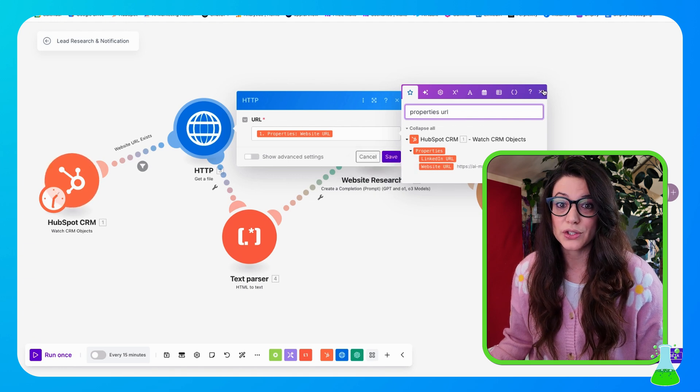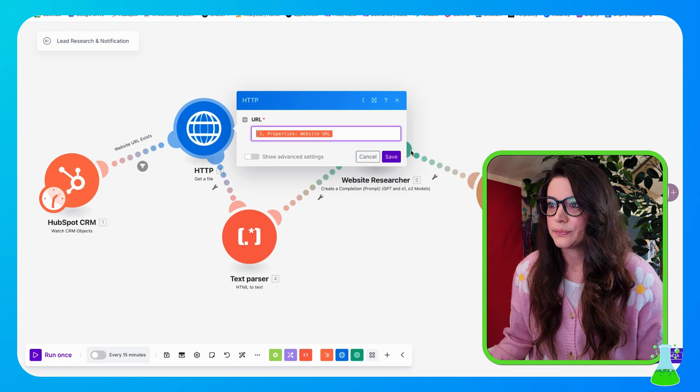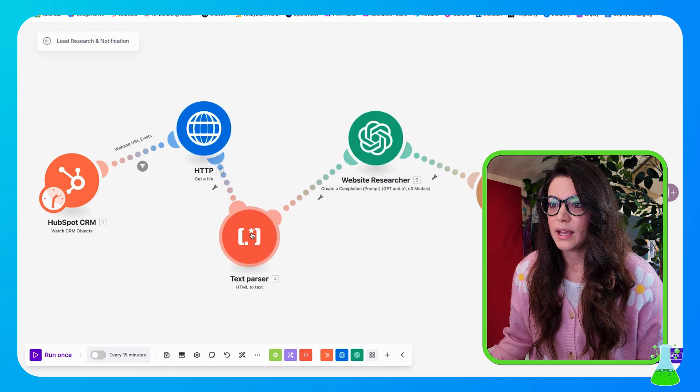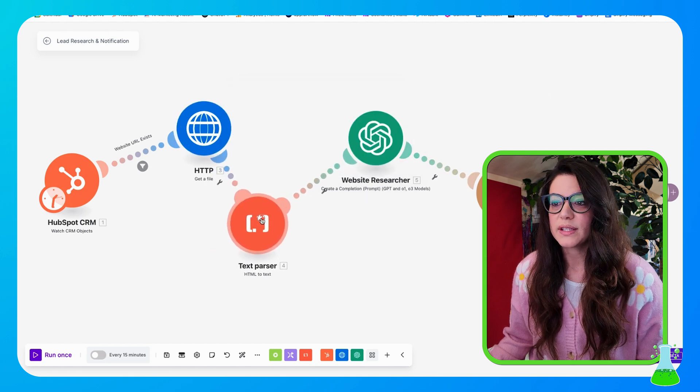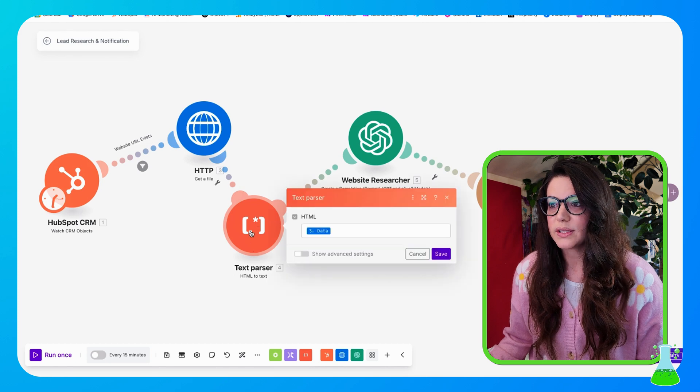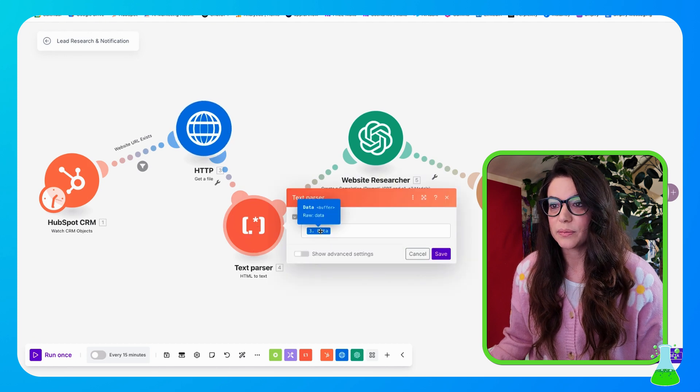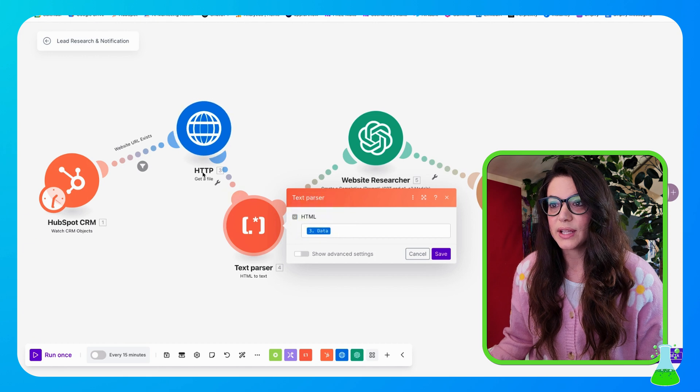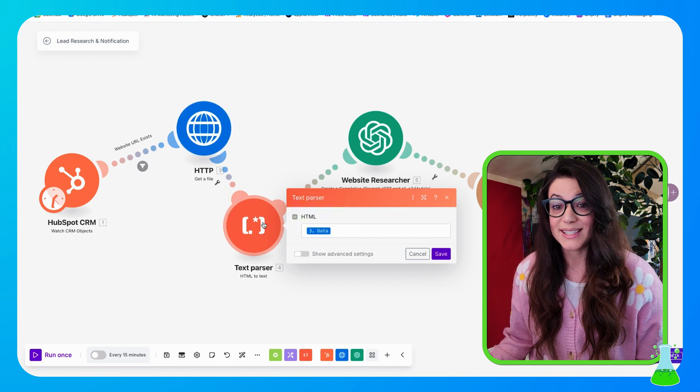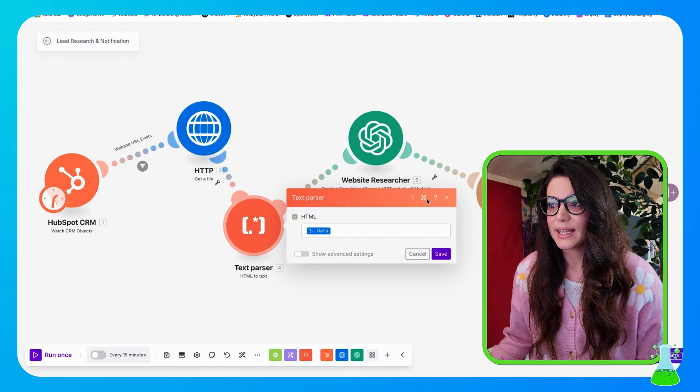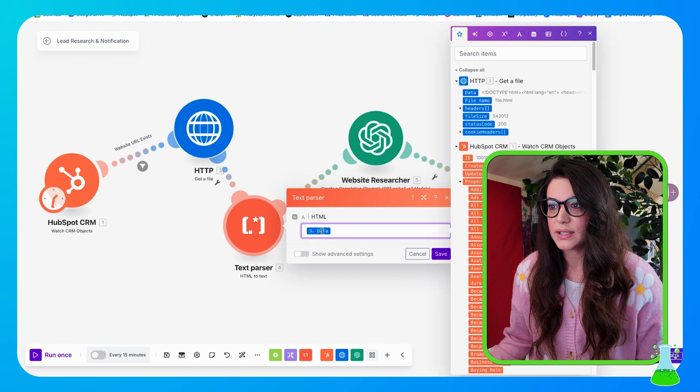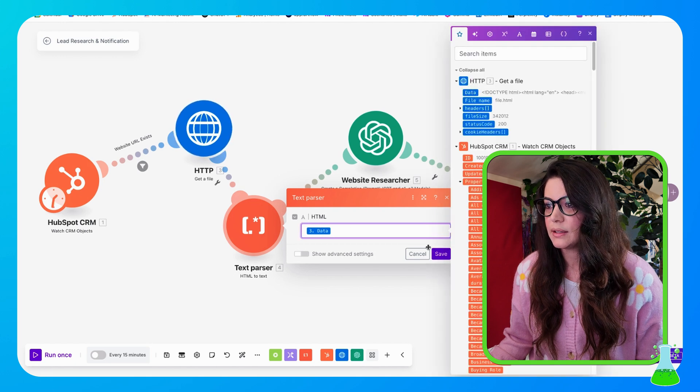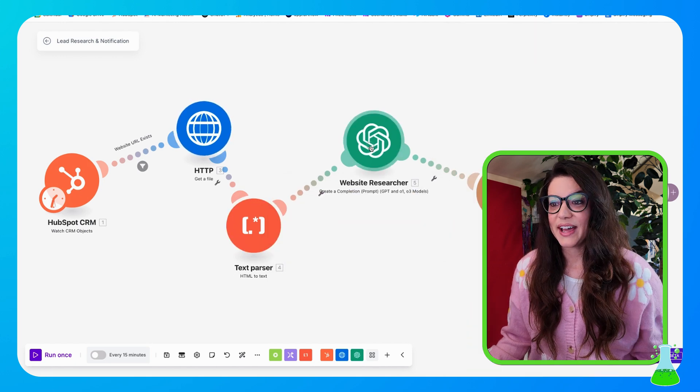And now we're going to our text parser. This is an HTML to text module. What this is going to do is it's going to pull the data from the HTTP module before it and it's going to turn the HTML from the website into text, that way it can now pass off. So you're going to put in the data from there. There it is, HTTP data, save.